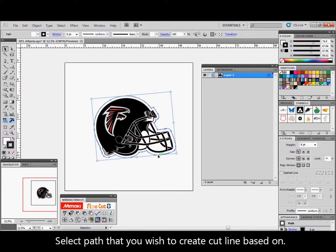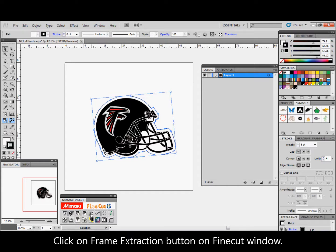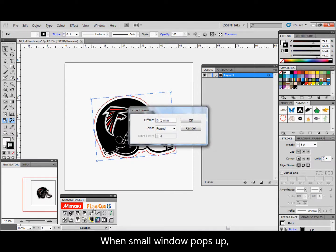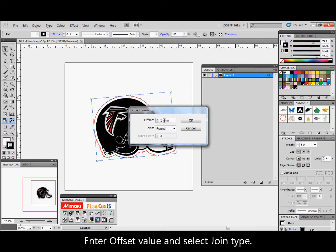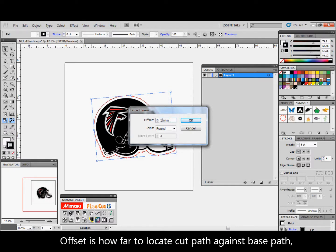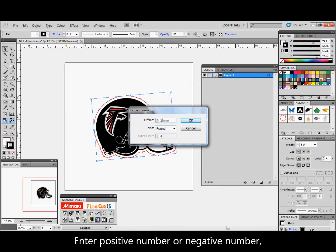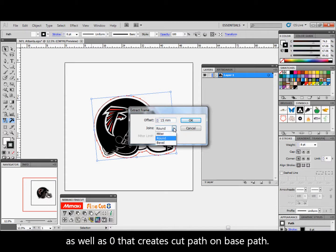Select the path that you wish to create a cut line based on. Click on the frame extraction button on the Fine Cut window. When the small window pops up, enter an offset value and select a join type. Offset is how far to locate the cut path against the base path — enter a positive number, negative number, or zero to create the cut path on the base path.